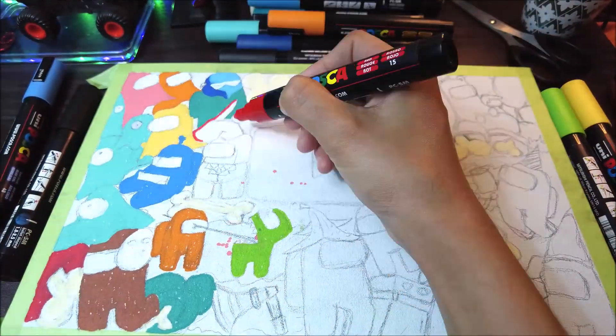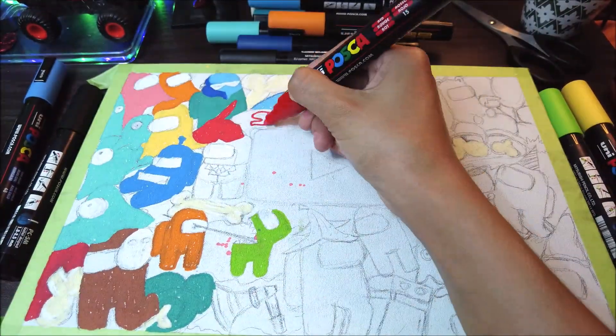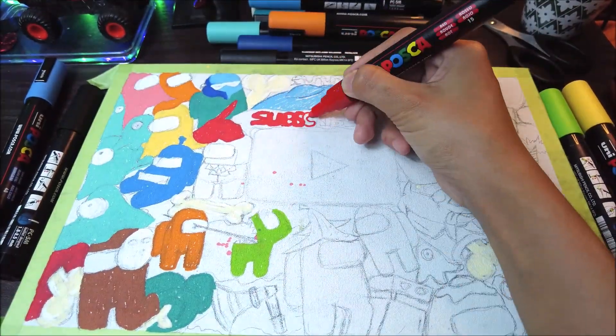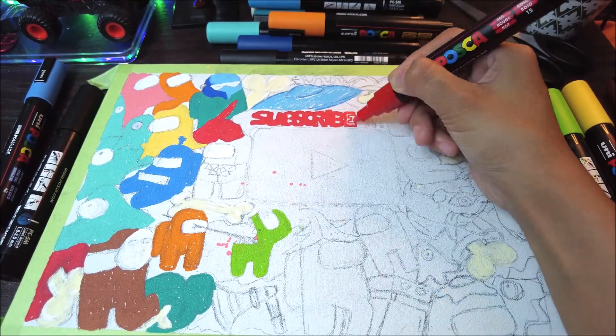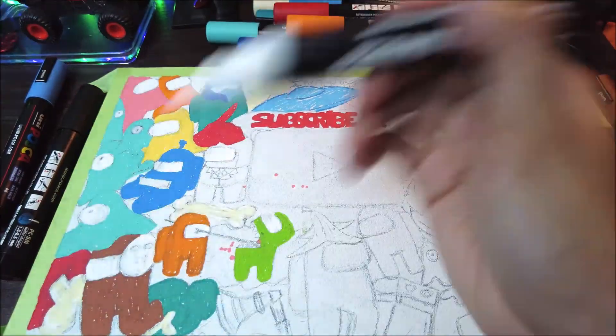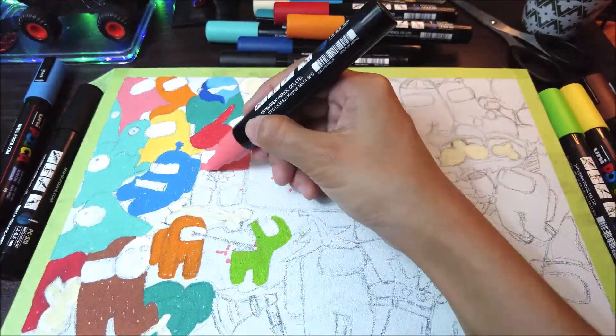Because I only have a few color Posca nya, jadi gue maksimalin untuk warna-warna yang gue punya.